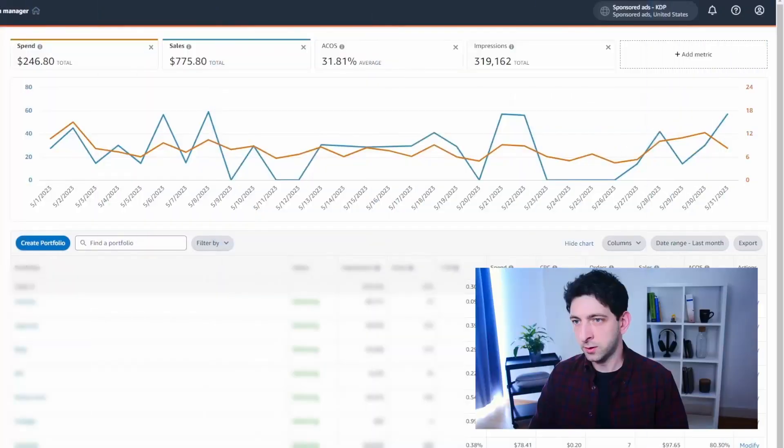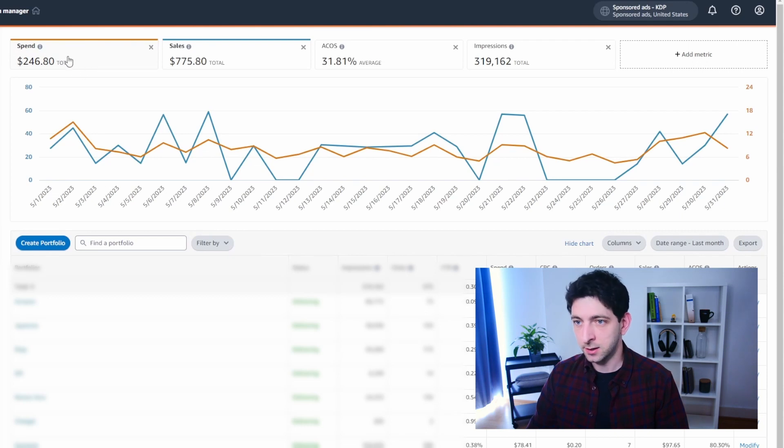Now I'm going to show you the dashboard of the last 90 days and lifetime as well. But first, let's move briefly to the Amazon Ads dashboard to see how much was actually spent on advertising. As you can see, I spent $246 on Amazon ads without taxes, with an ACOS of 31%.